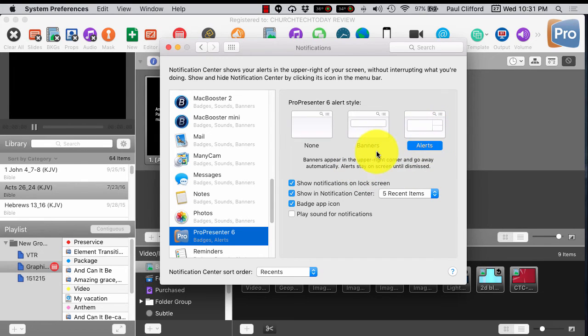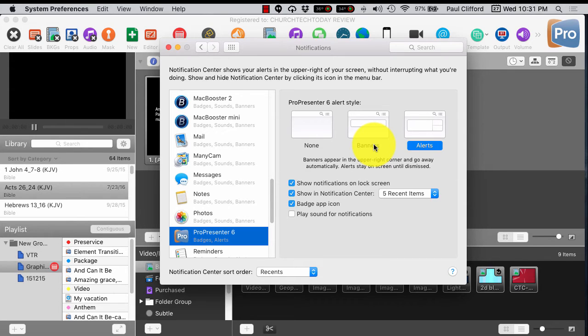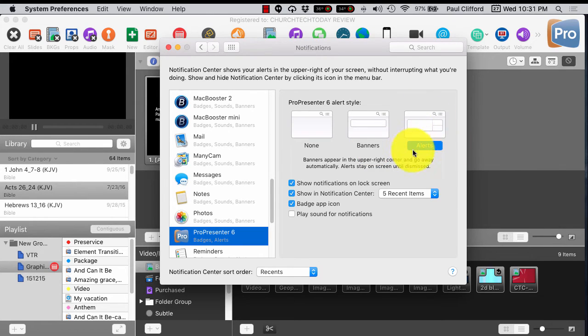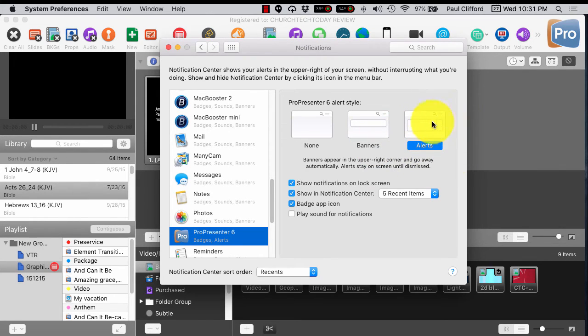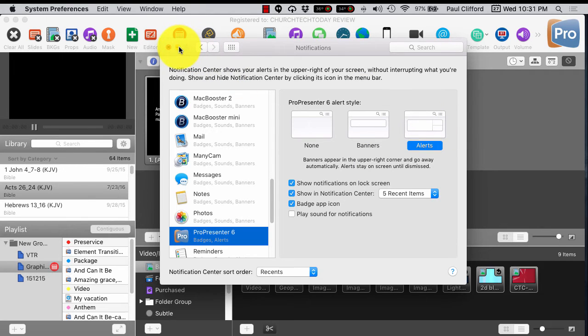And so that way, if you're in the middle of a song or in the middle of a prayer, you don't have to put up the nursery number right then. You have a little bit of time to do it, and then it'll show up when you display it. So that's the other thing that I would change right there.